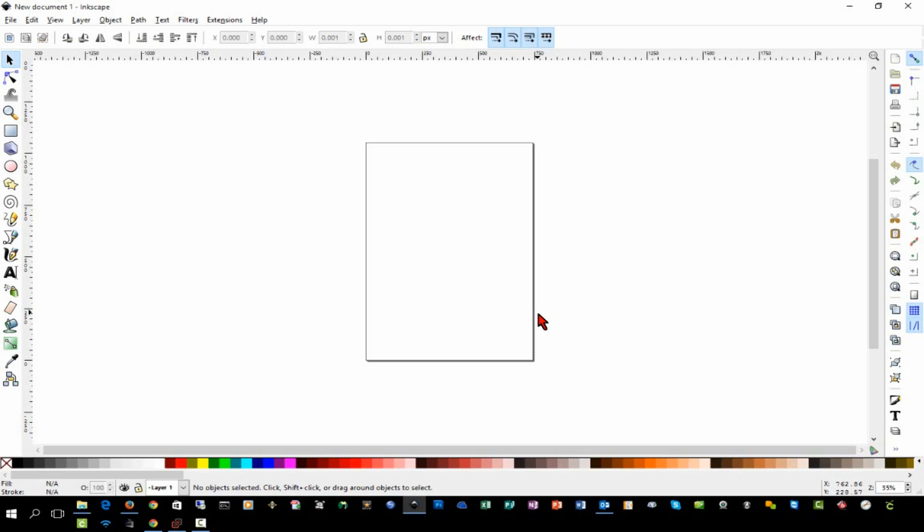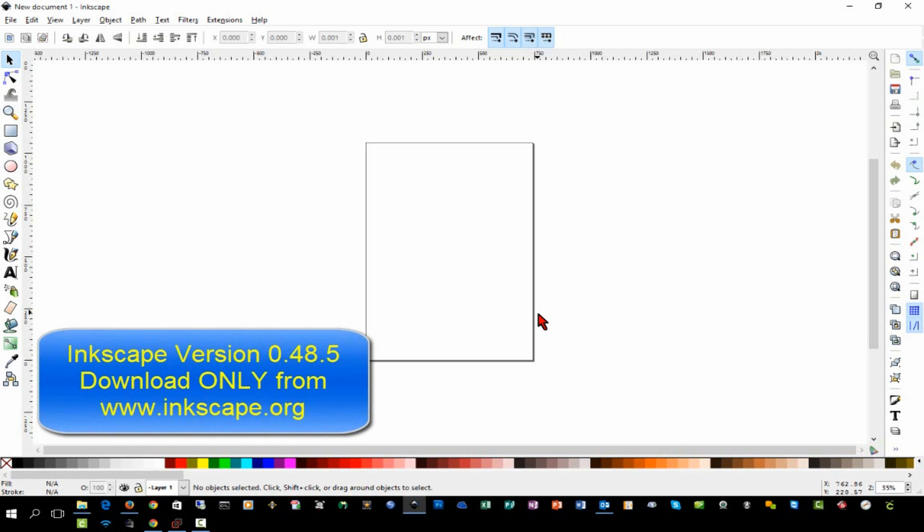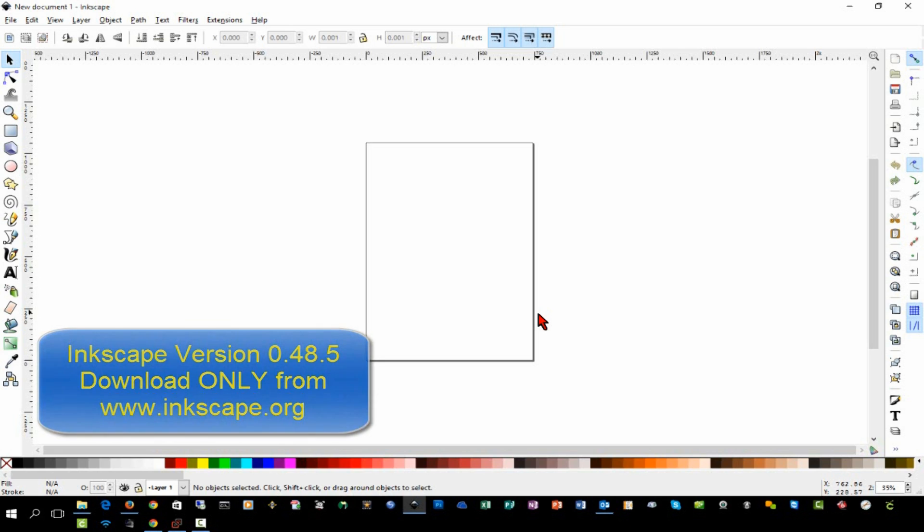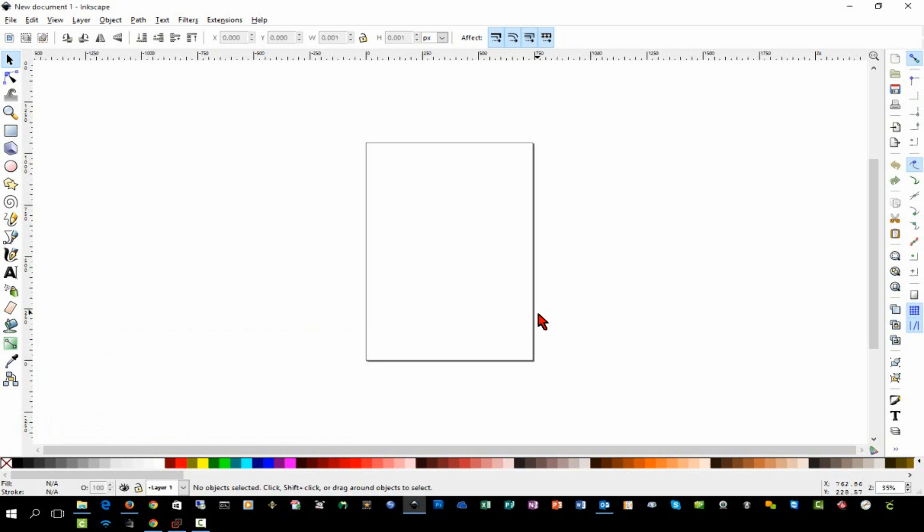So I'm using Inkscape version 0.48.5. There is a newer version on the website at the time of this filming, I think it's 0.91. For the most part, the functions are going to be the same. There may be some differences in how it looks or maybe where something's located. If you want to follow along exactly like I do and you want it to look exactly like mine, download the 0.48.5 version. Otherwise, most things should be pretty close.